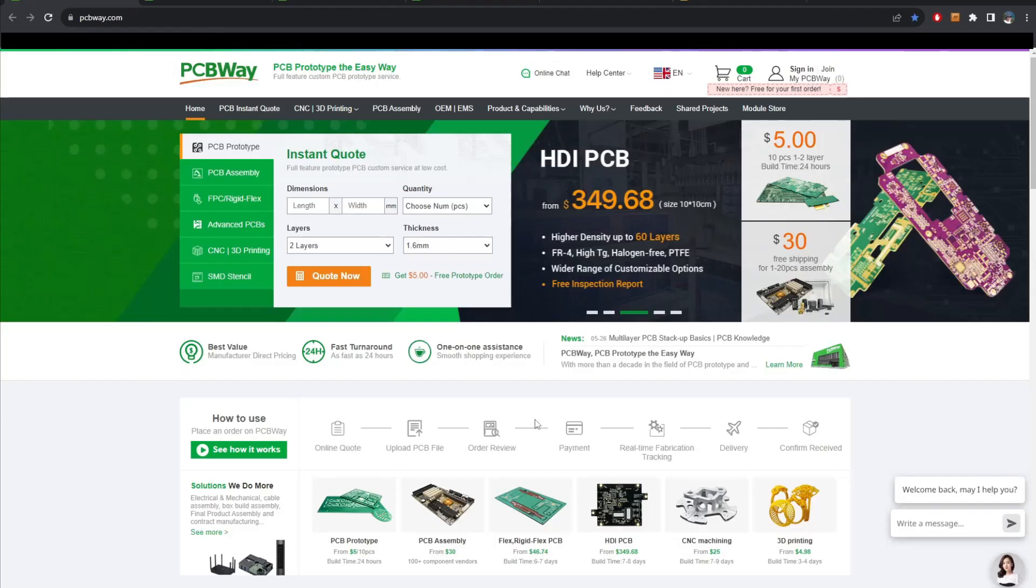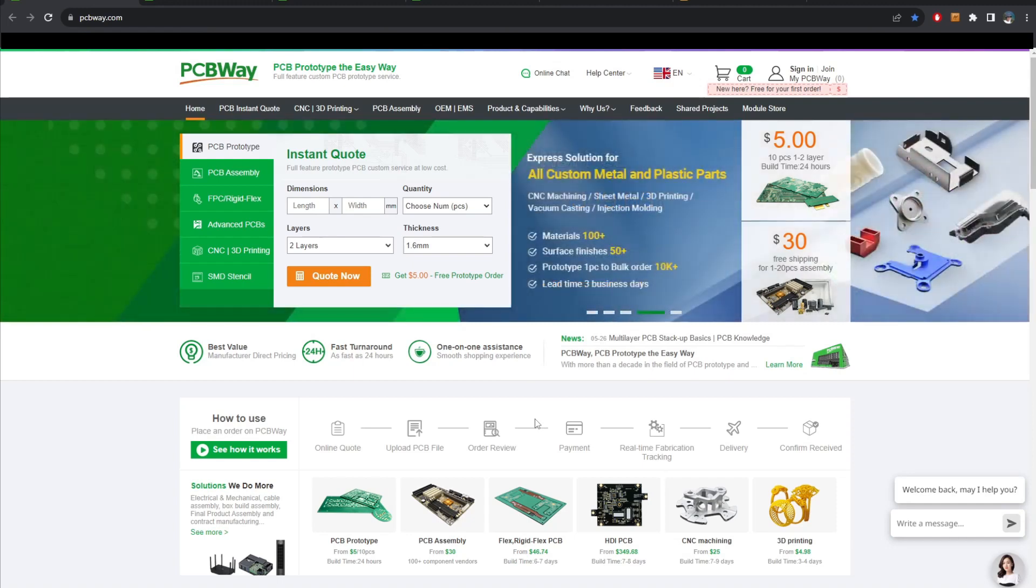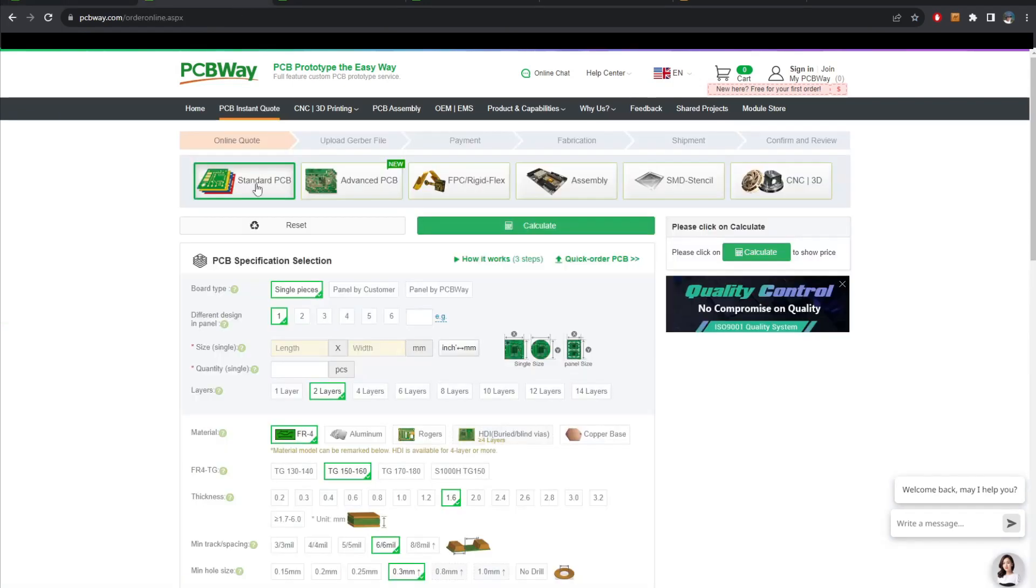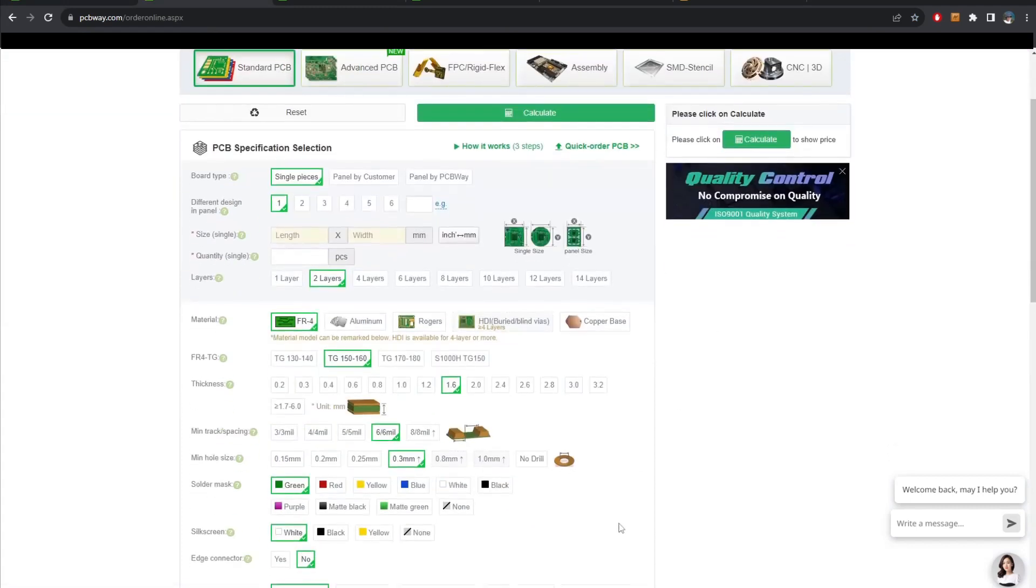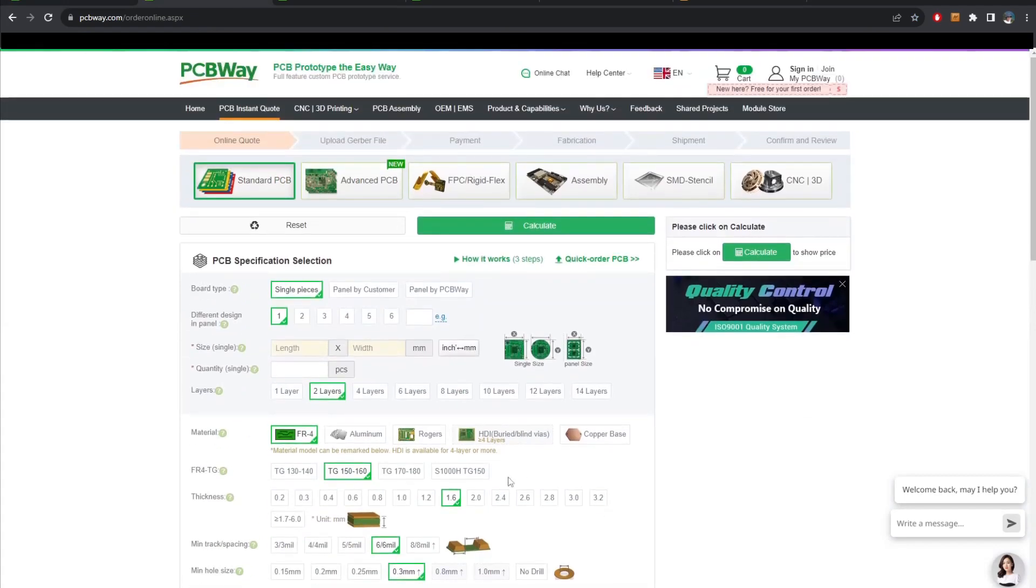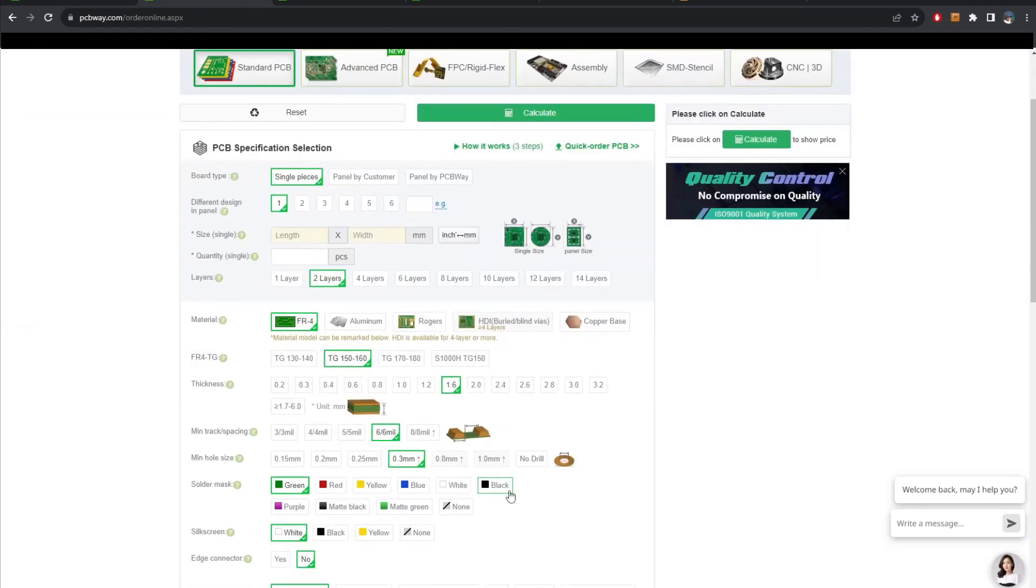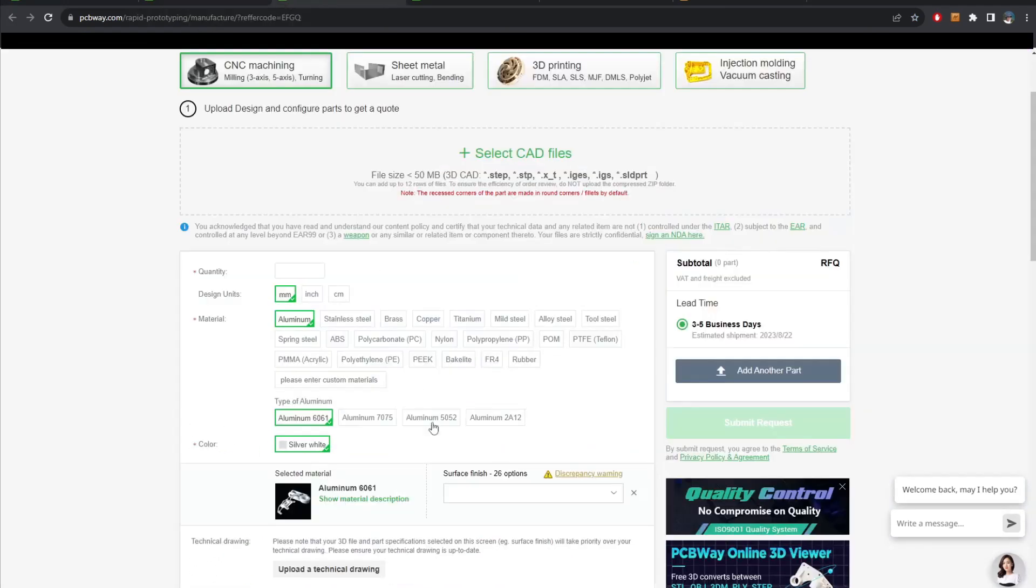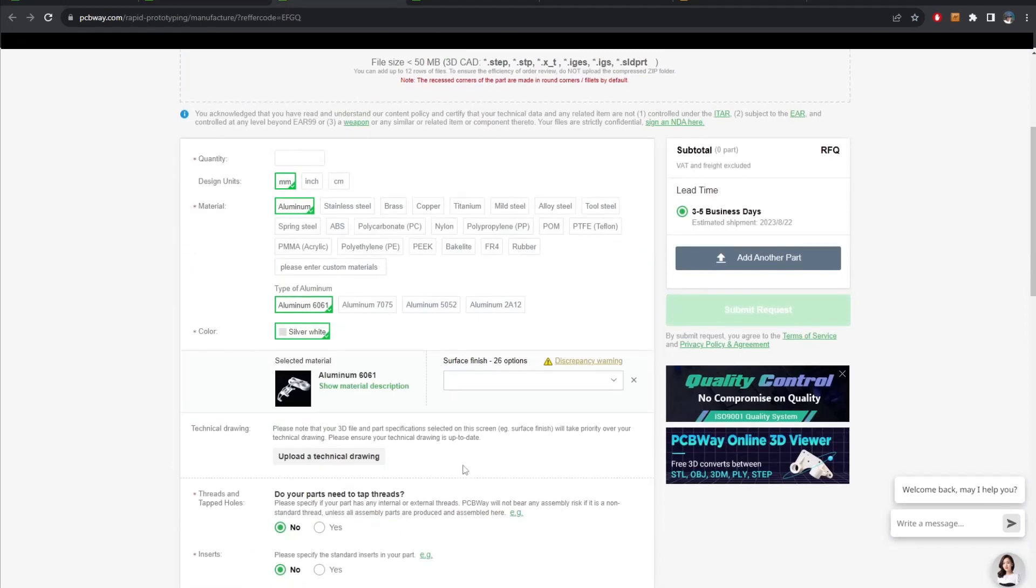Just right after a quick look at the sponsor of this video, PCBWay. It's a one-stop solution for all manufacturing needs. From PCB making to CNC machining, all you have to do is upload your files and you will get an instant quote. They have so many choices about materials or manufacturing methods that will fulfill what you need for your project.